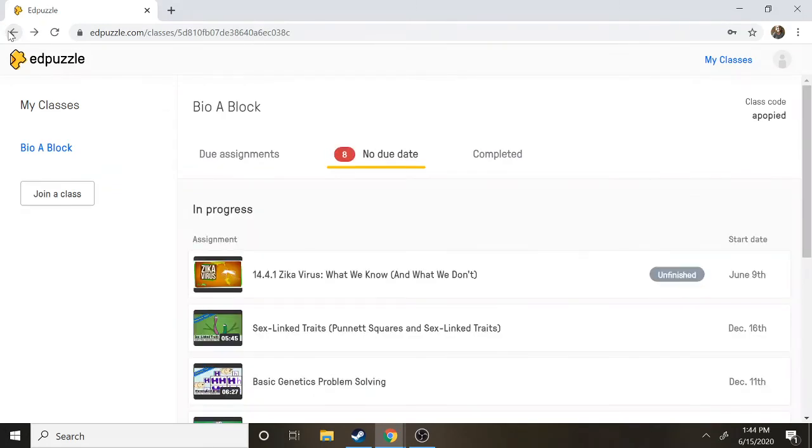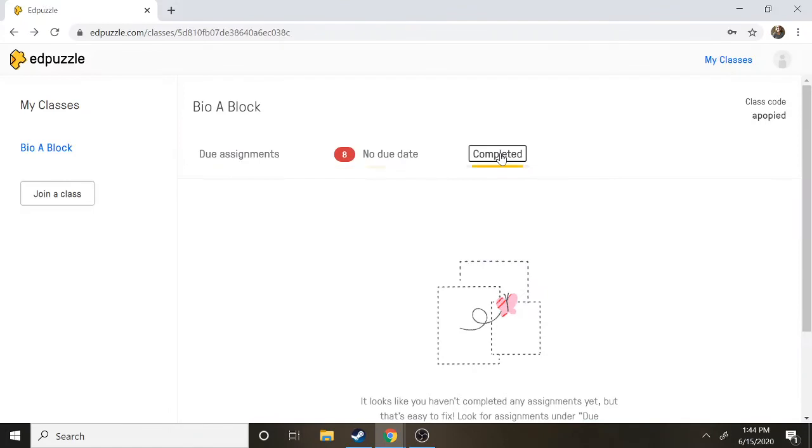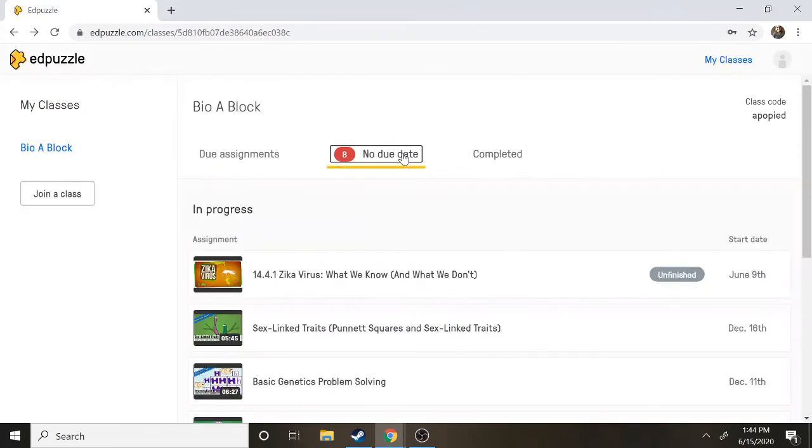All right but that's pretty much it. They should come up here. Once you've completed a video you'll see it in the completed side. Excuse me, sorry that was a sneeze.